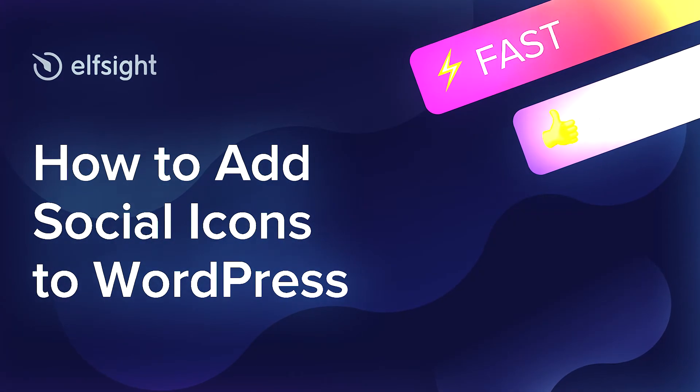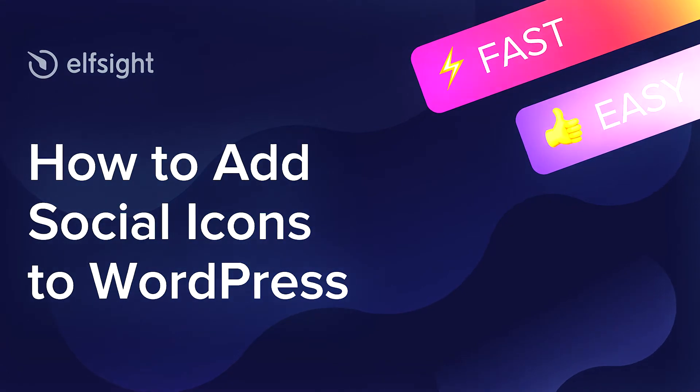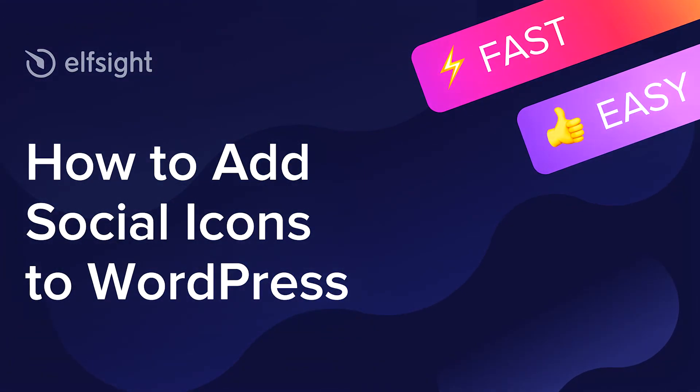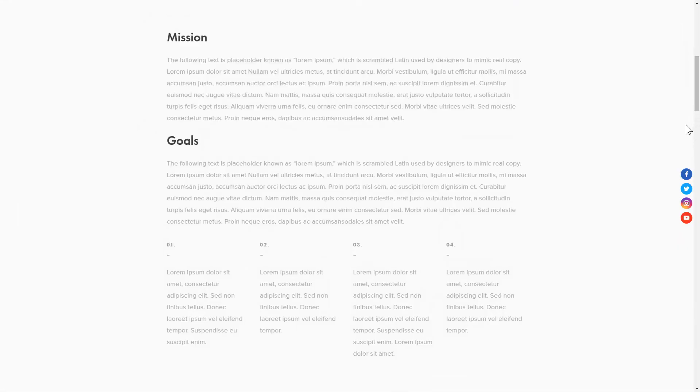Hey everyone, this is Maggie from Elfsight. In this guide, I'm going to show you how to add social icons to your website. It only takes a couple of minutes and you don't need any specific skills to do it.